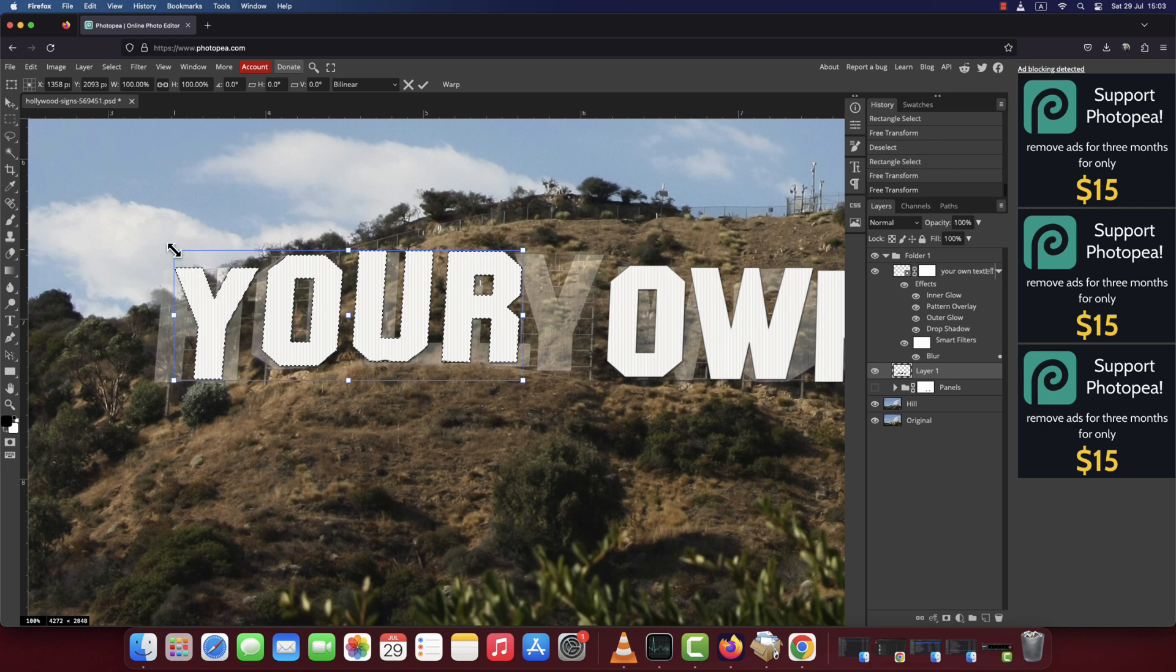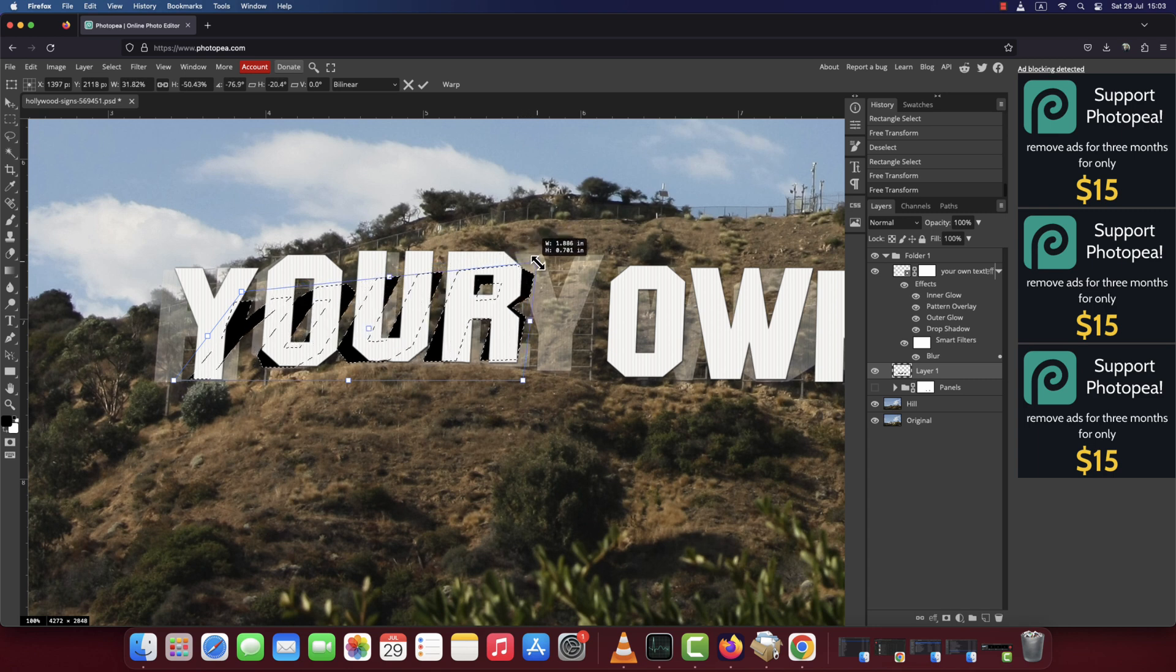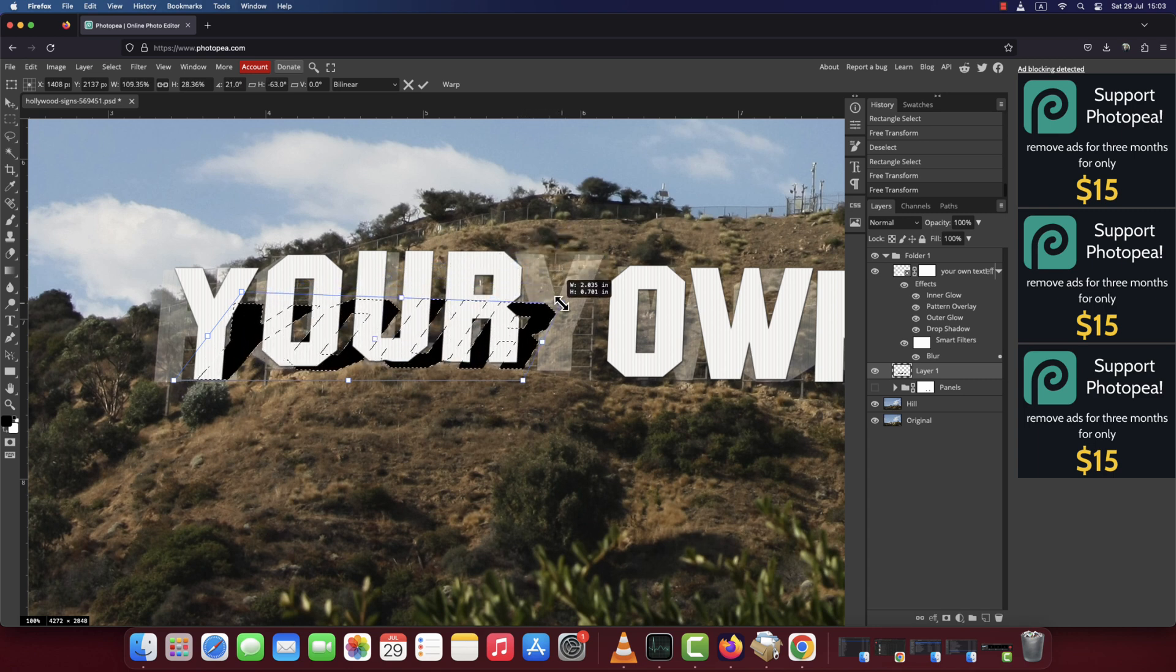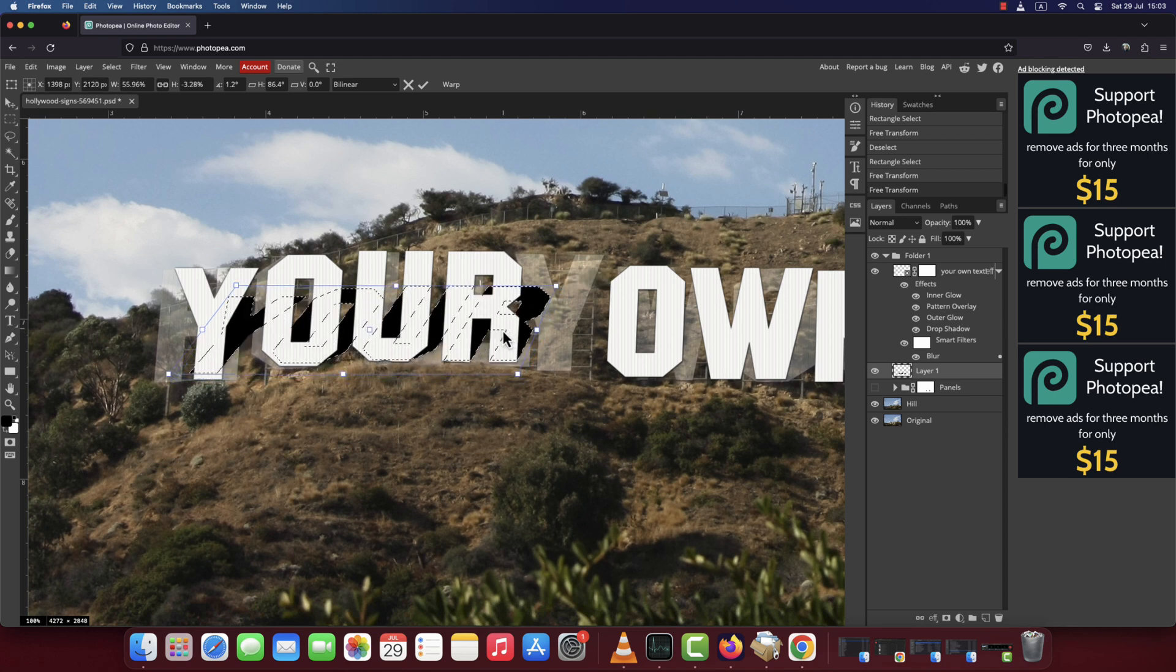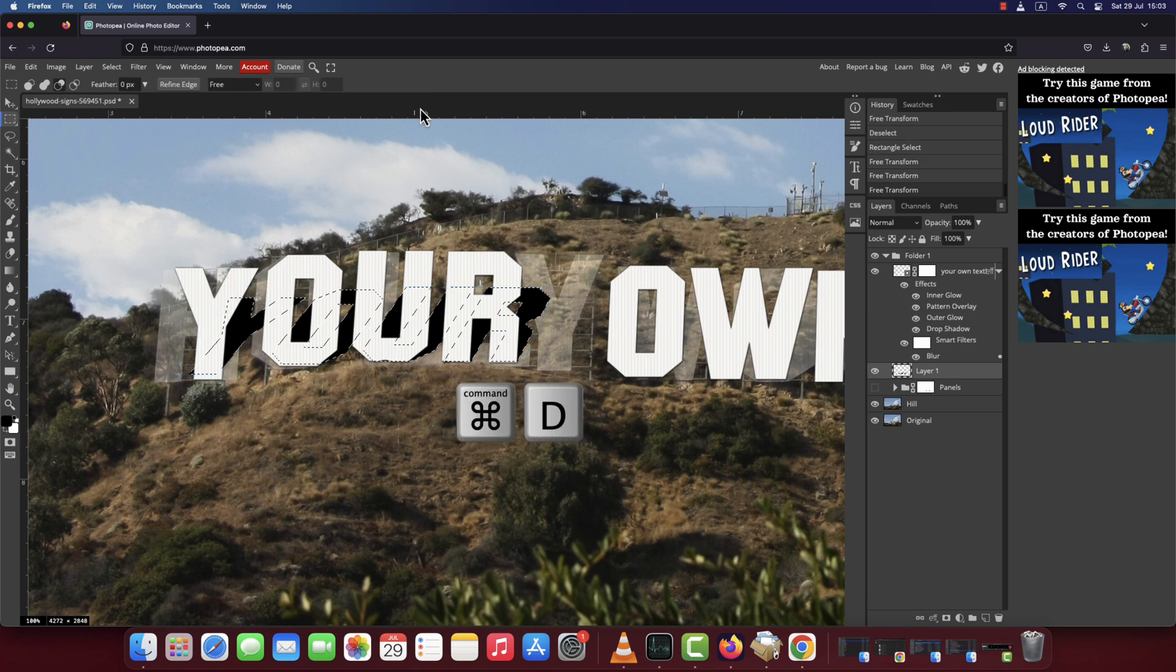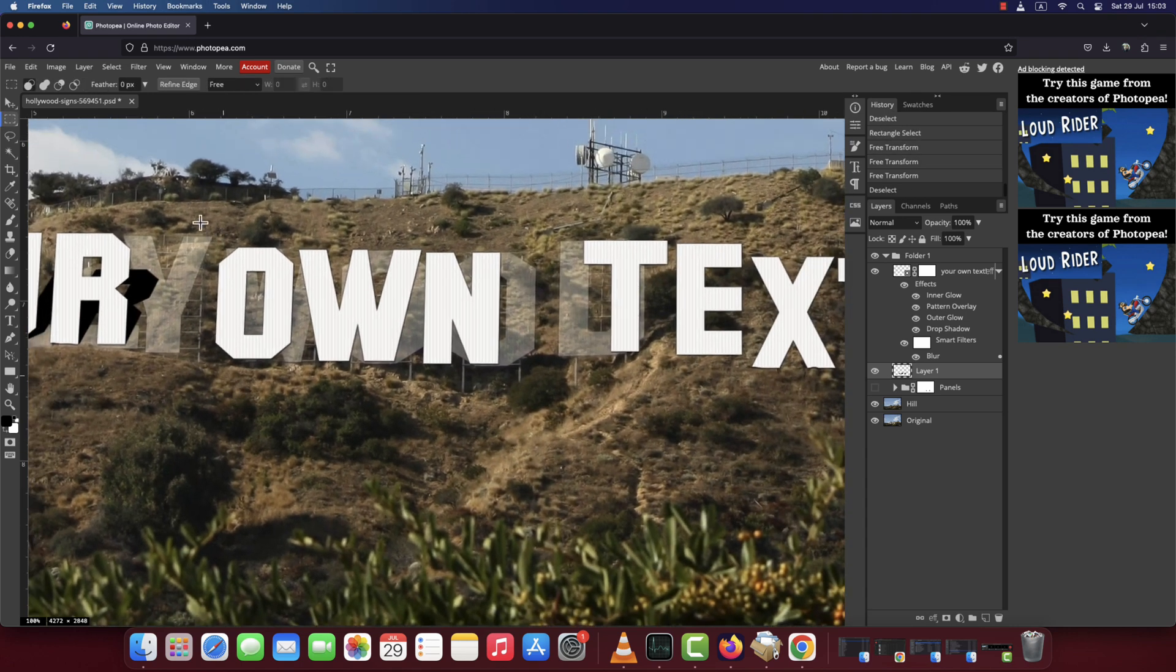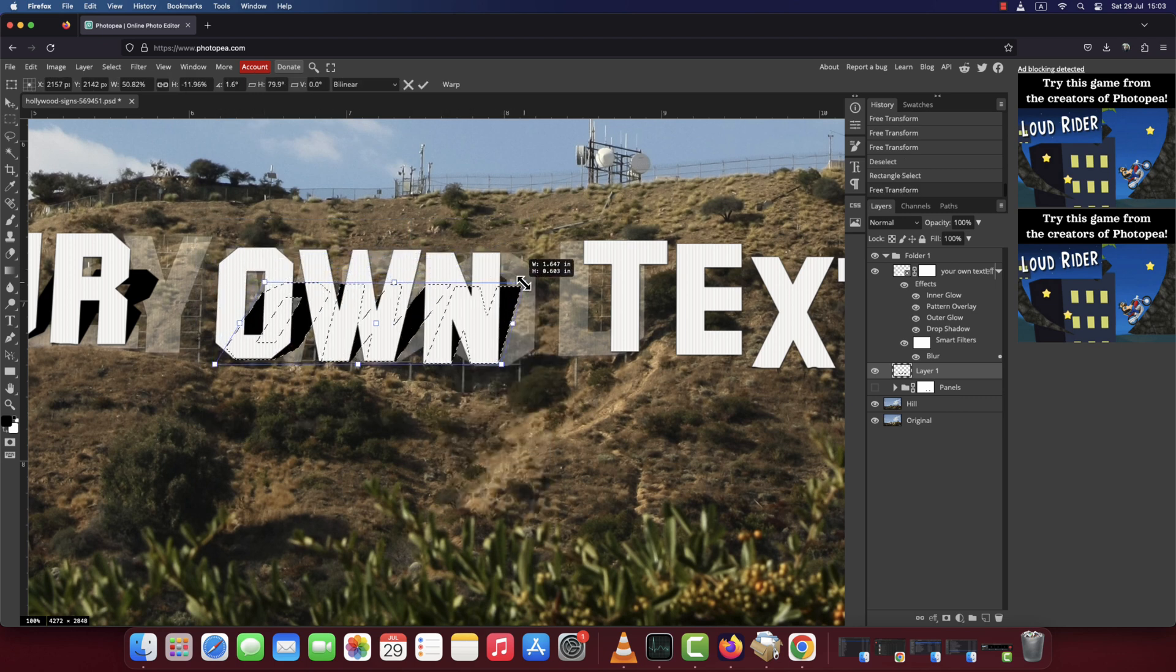Press command plus option plus T to bring up the transform tool. Then right click and choose Distort. Go to the top left corner and drag it down and over. Do the same thing on the left side to simulate the angle of the shadow that's being cast onto the stones and the bushes on the hill. Click the check mark at the top to commit the change. Press ctrl or command plus D to deselect. Follow the same steps for the other words as well.